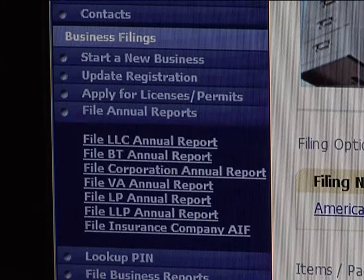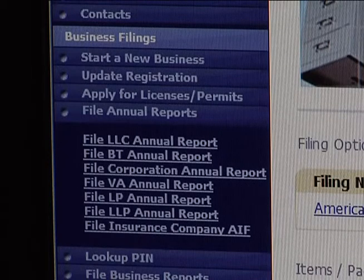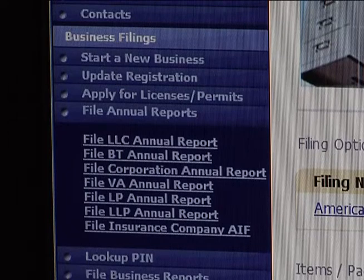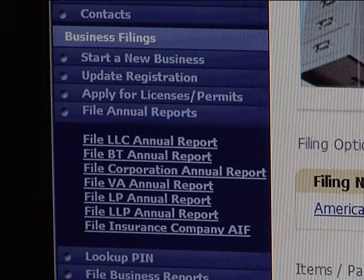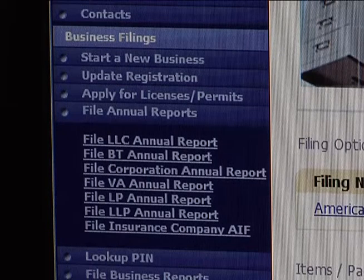You'll have to click on which type of annual report you wish to file: an LLC, Business Trust, Corporation, Voluntary Association, Limited Partnership, Limited Liability Partnership, or Insurance Company.